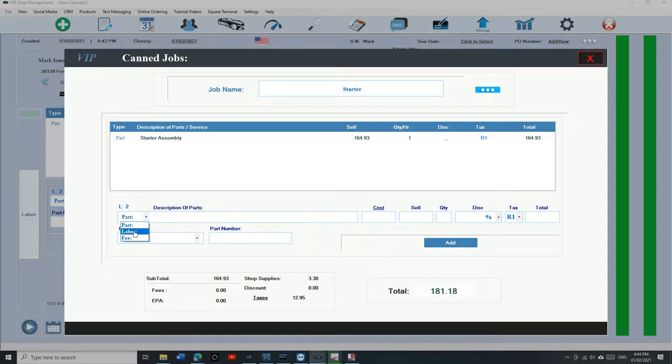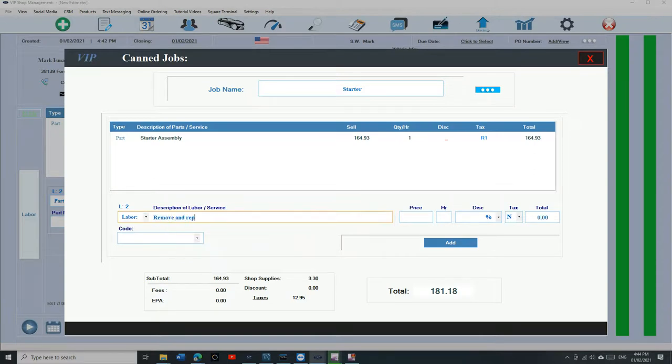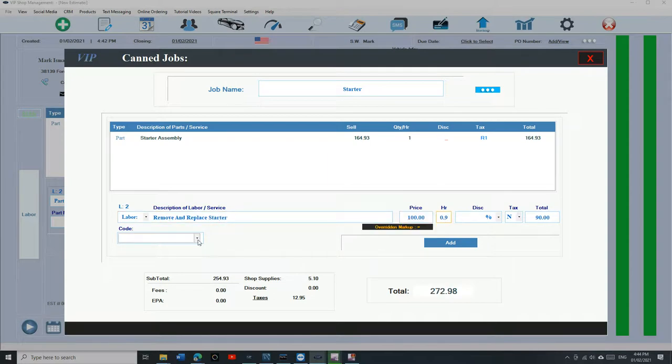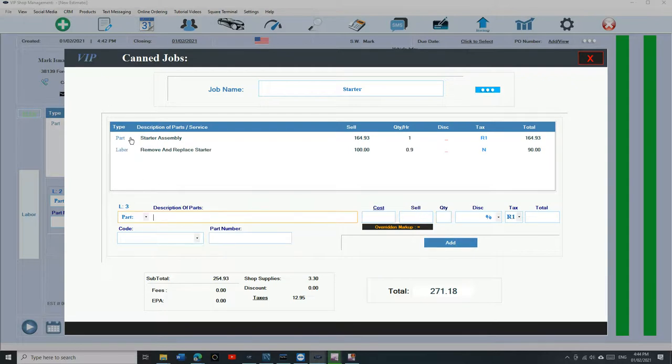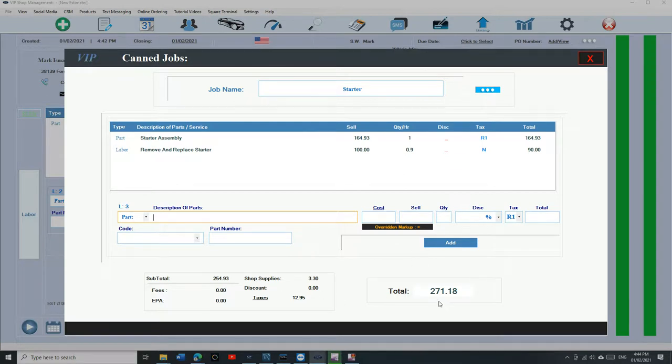Now we're going to add labor too. We're going to say remove and replace starter, and let's say 0.9 hours, and we click on add. So if you look here, we have parts and labor for the job starter. Once we're done, it'll give you how much it's going to be. Obviously, starters in every car are going to be different.